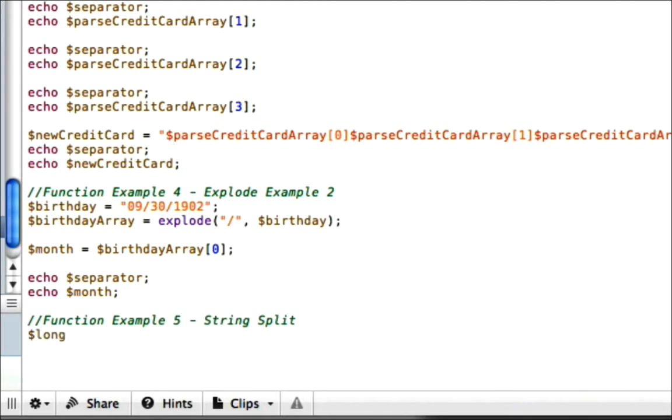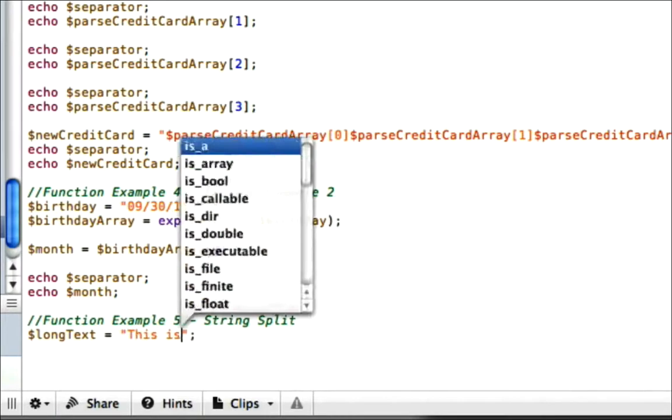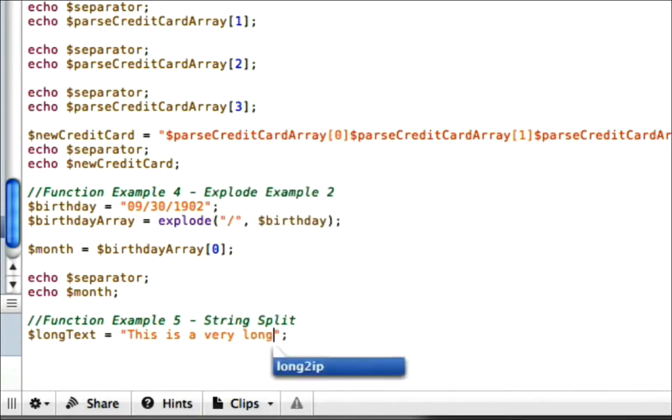This one's actually pretty simple to do. Let's just make an array, or not an array. Let's go ahead and make a variable called longText. And let's just type a bunch of crap in here. It's something very long, you know. How about this is a very long...